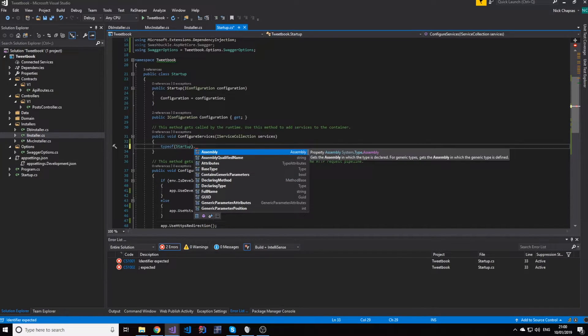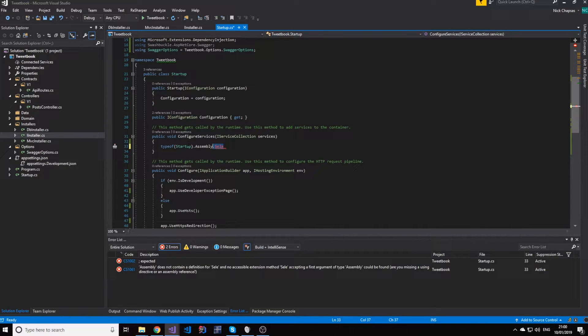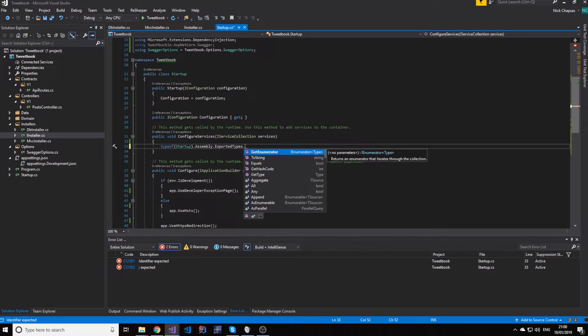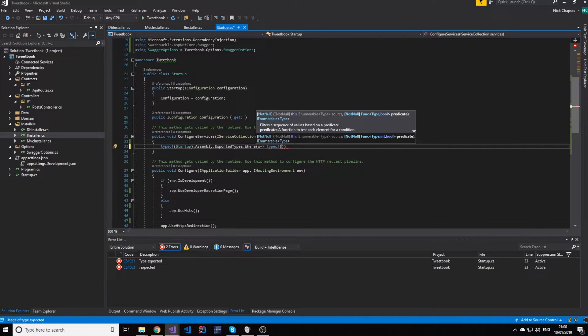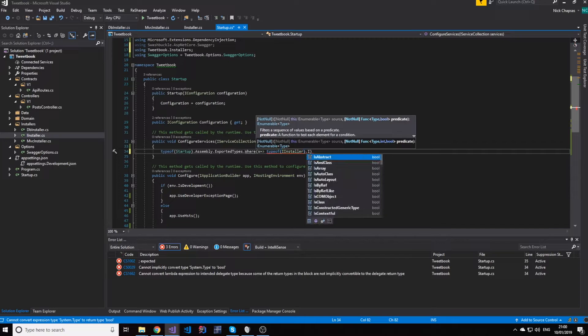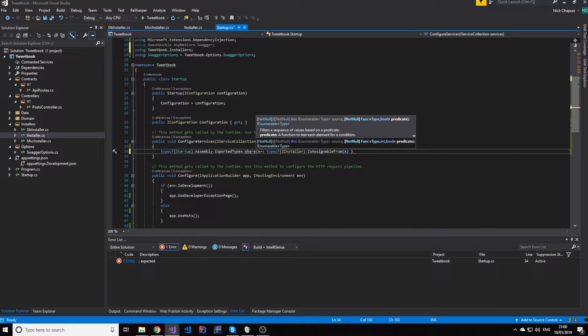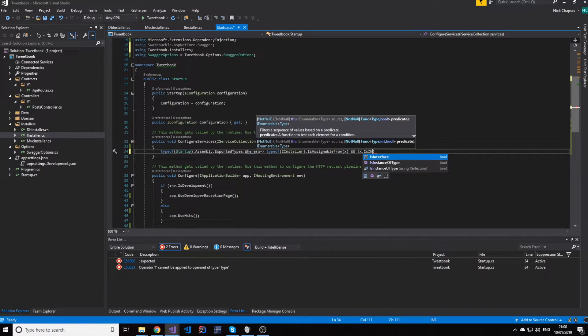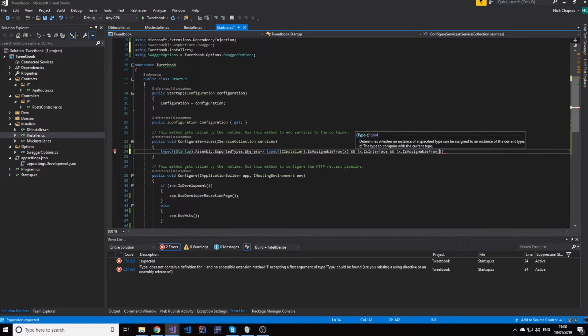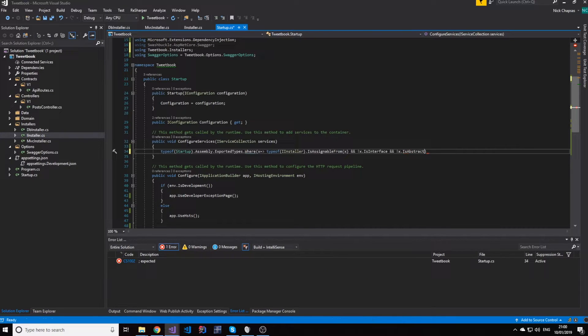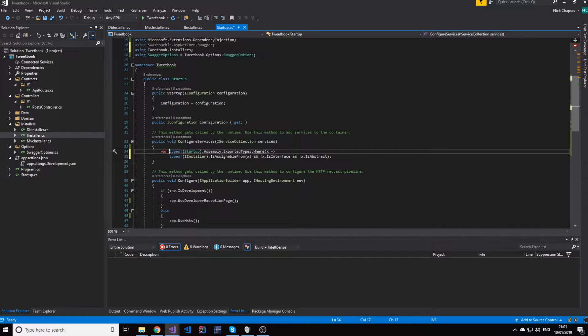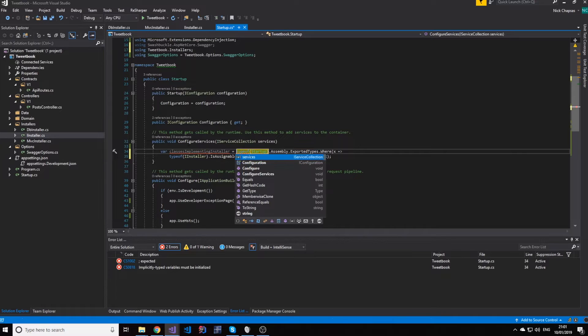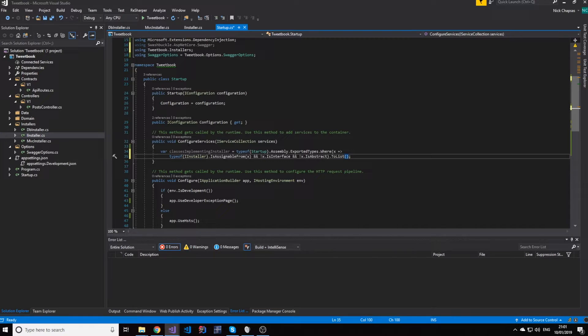And then we're going to get the exported types, where the type of the IInstaller is assignable from the current type, and the current type is not an interface. And it also is not an abstract class. And this will give us all the classes implementing installers. So all installers, but not abstract classes or any interfaces.